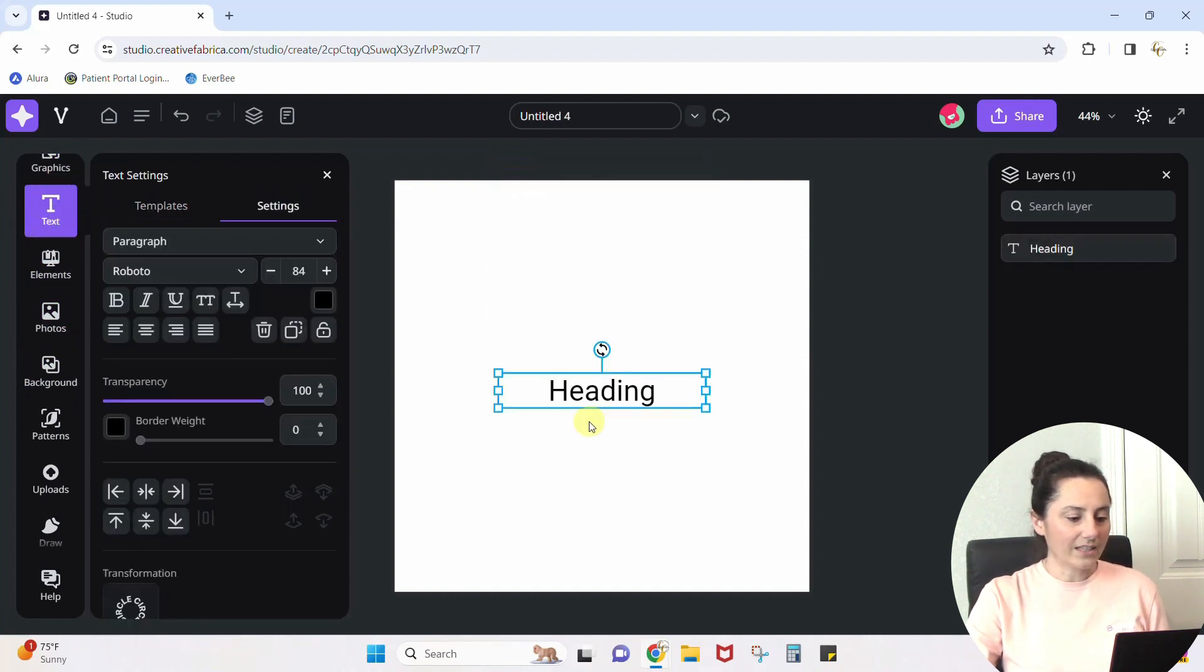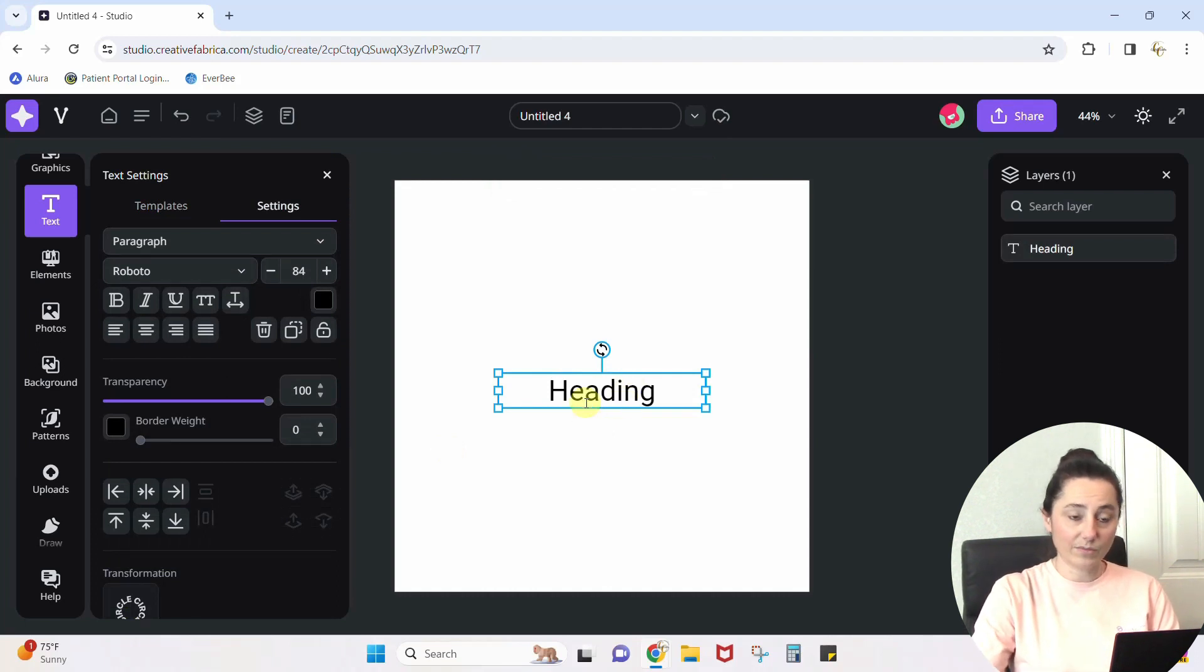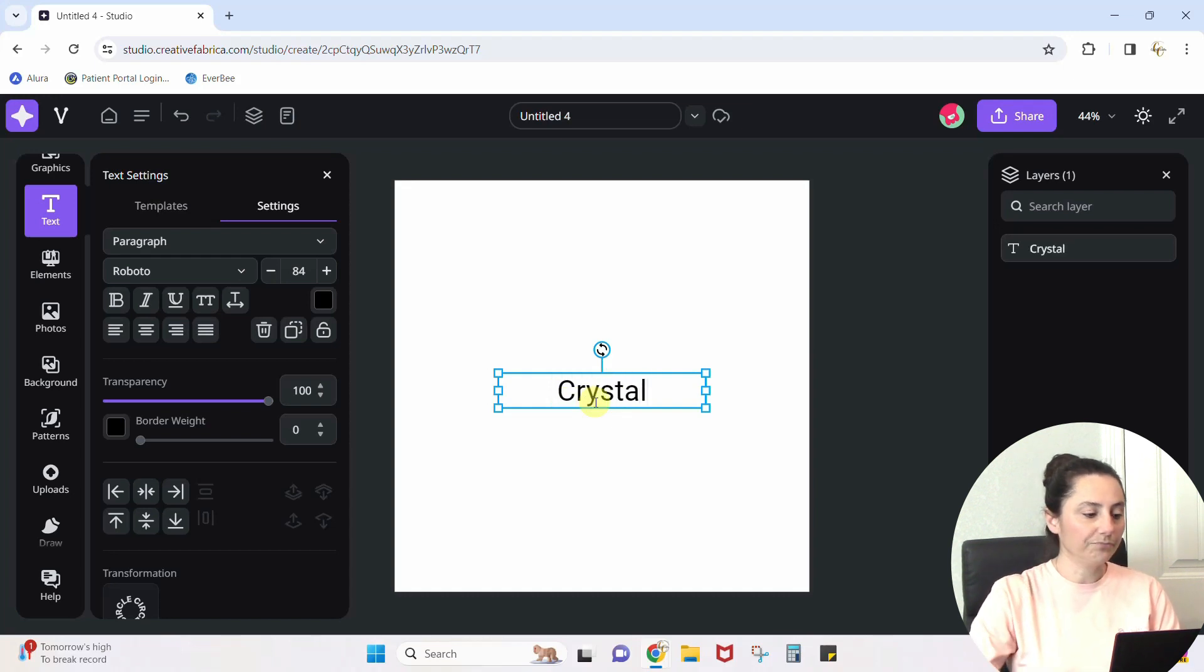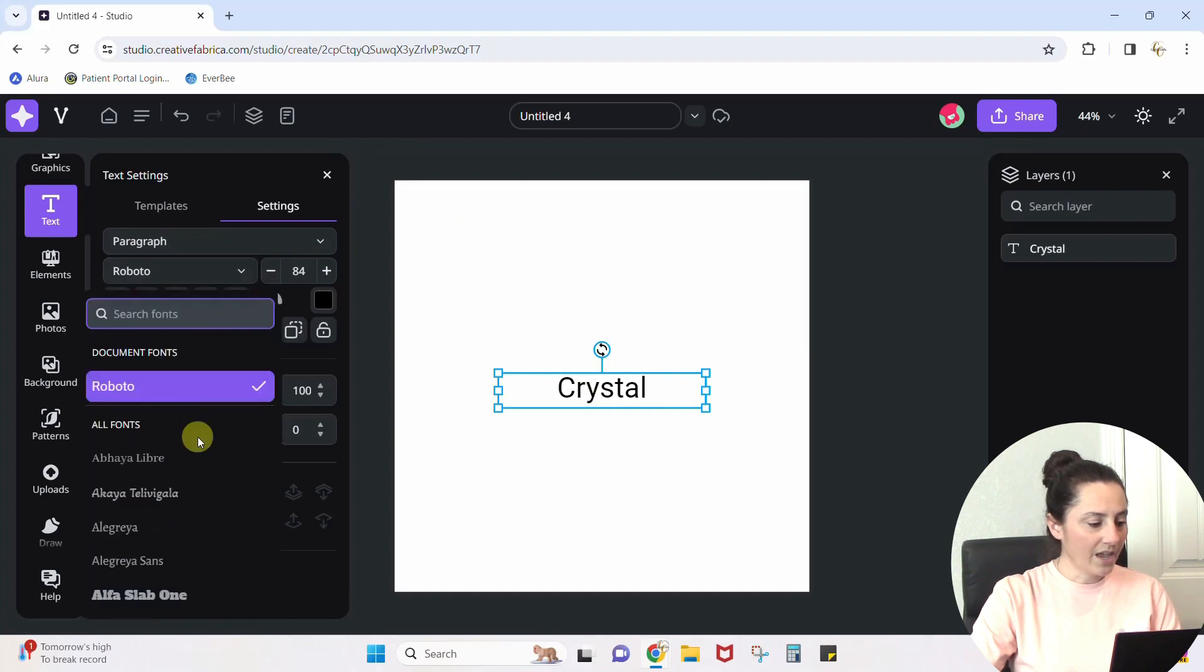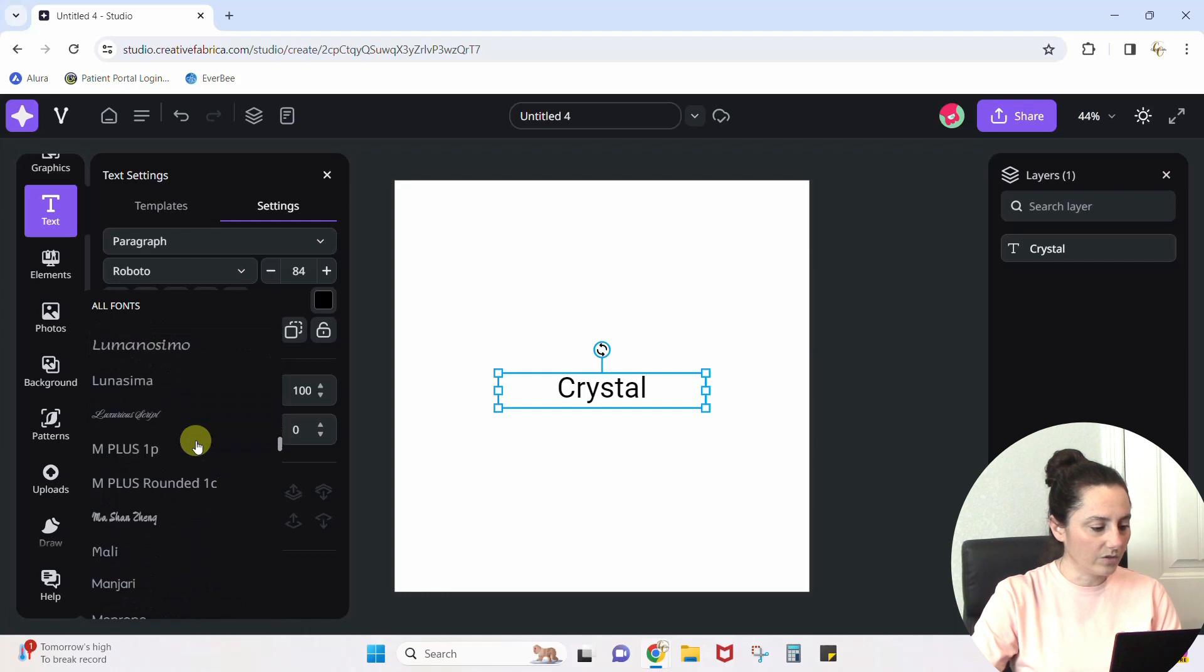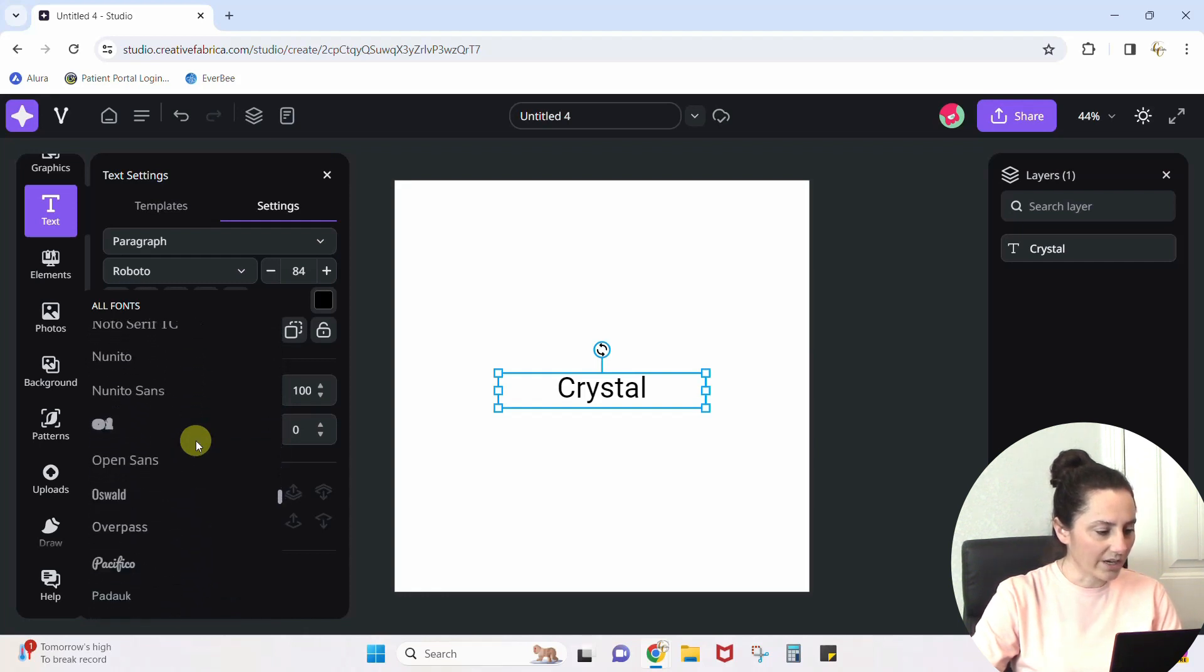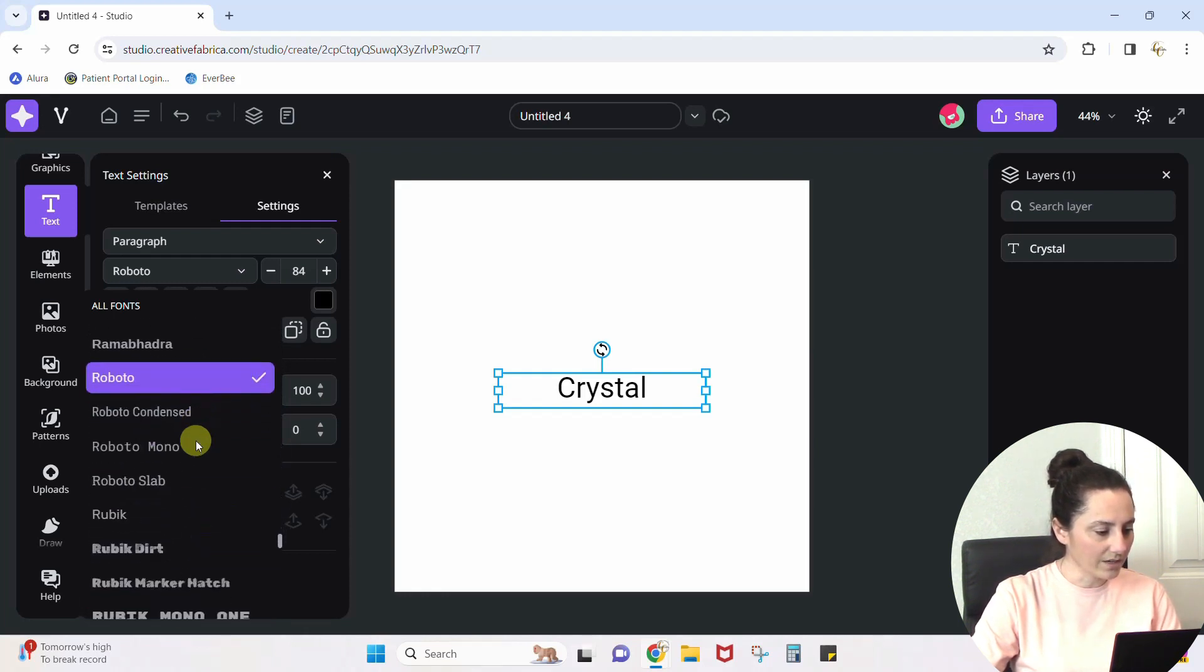I'm just going to add some heading text. So that gives me a text box. I'm going to double click into it and just type out my name. And then I'm going to come up here and change the font. There's a lot of fonts in here, but the one that I want to do today, I thought this one was just kind of fun.